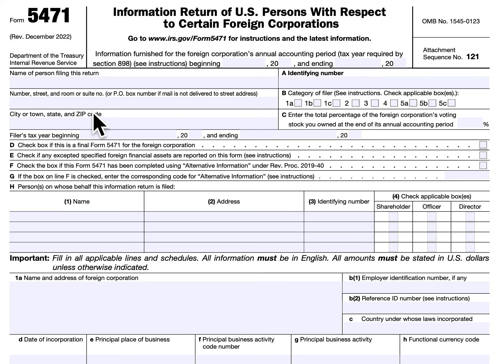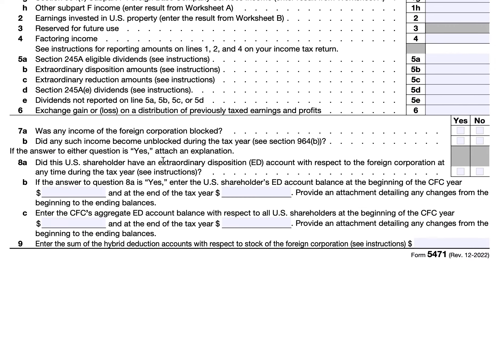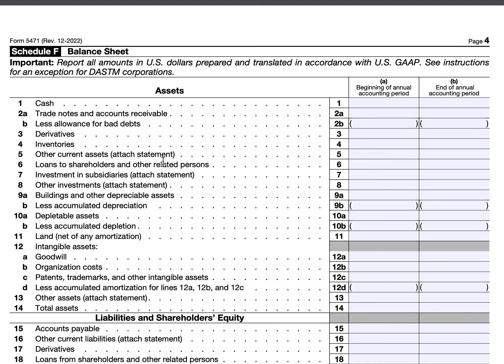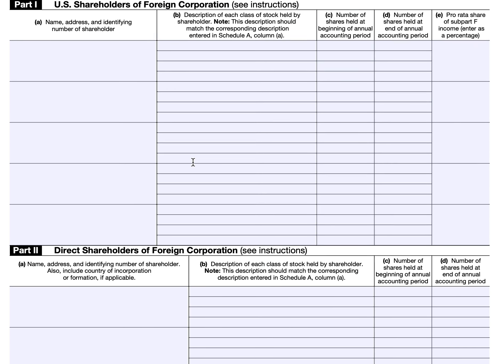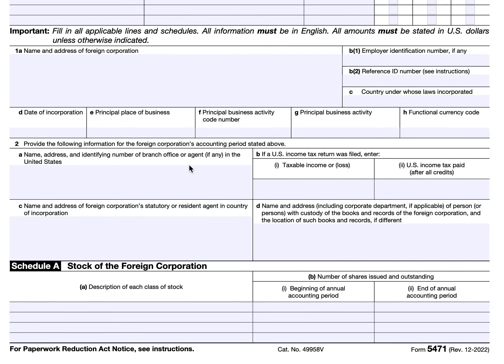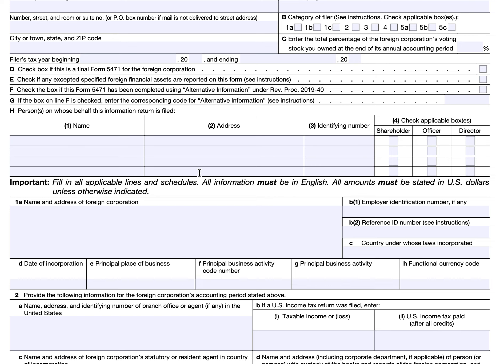Then you'll enter your tax year below line C. Check Item D if this is the final year of the foreign corporation's existence for tax purposes — such as if they reorganize, if there's a liquidation, or if there's an election to treat it as a disregarded entity. If Item D is checked, you'll need to complete Schedule O, which is a separate document. To find separate schedules not attached to this form, simply Google IRS Form 5471 and the name of the appropriate schedule on the IRS website.